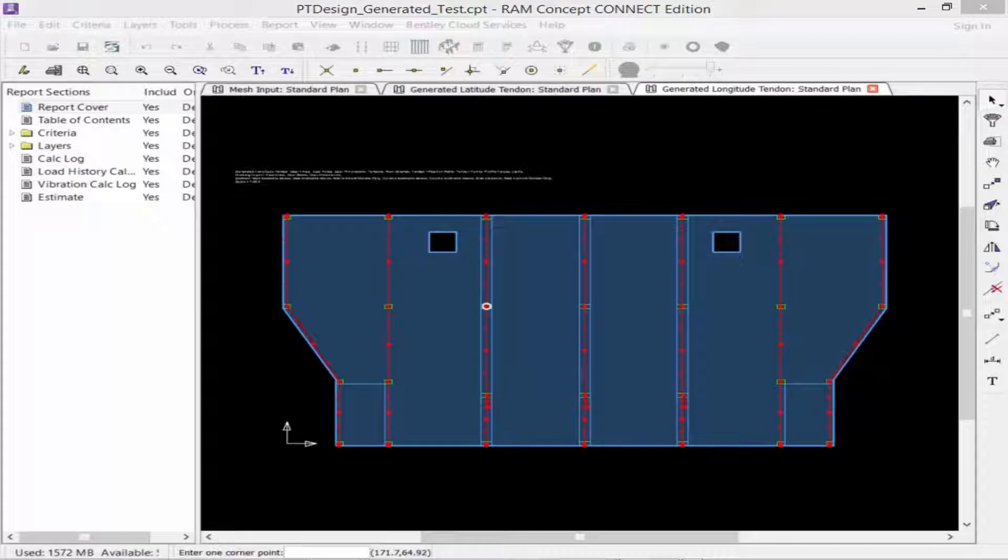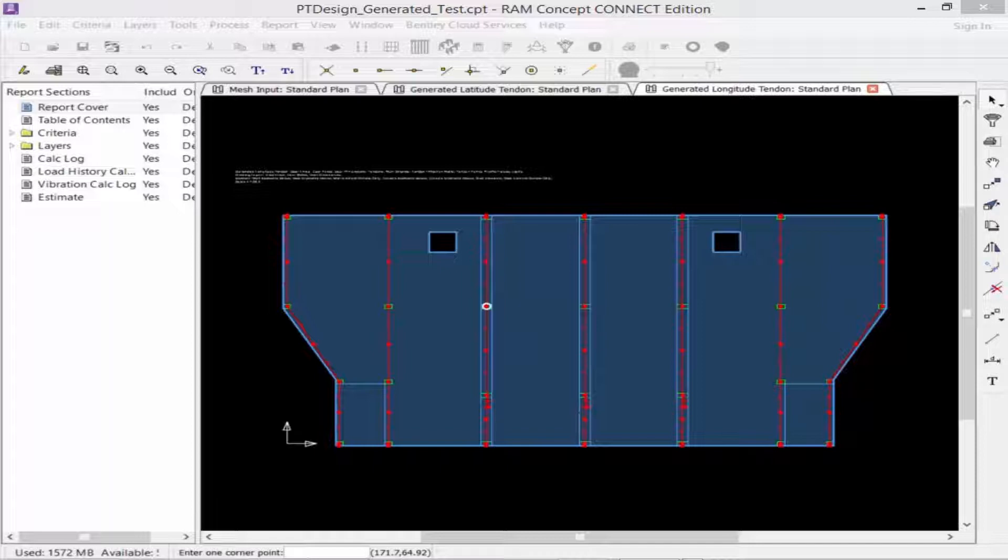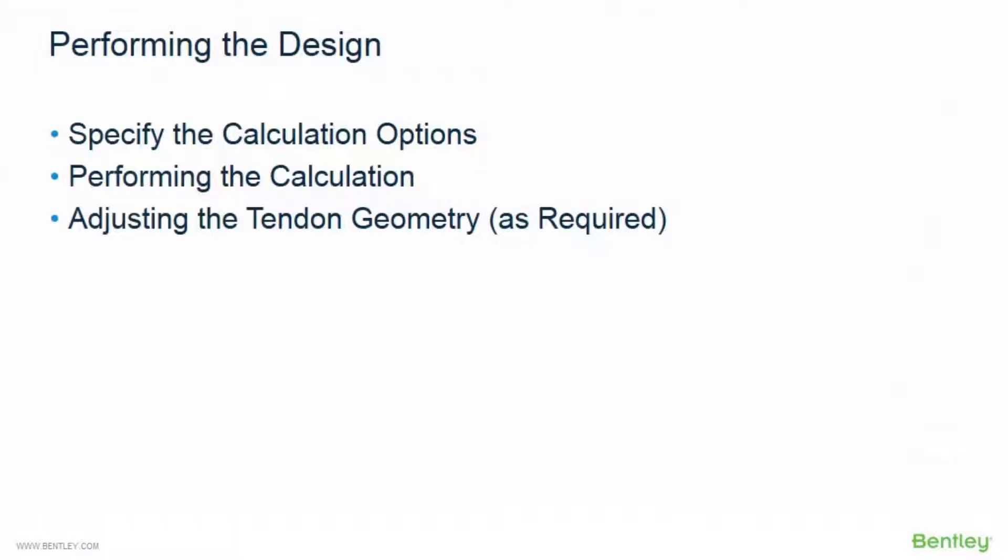The generated tendon layers contain the individual tendons generated from the objects modeled on the tendon parameters layer. The generated individual tendons cannot be edited, but they can be selected and copied to the manual tendon layer for further manipulation if required. We are now at the point in our workflow where we're ready to perform our initial design. This process will include specifying the calculation options, performing the initial calculation, and adjusting our tendon geometry as required.